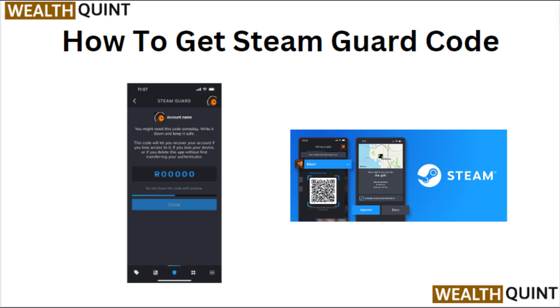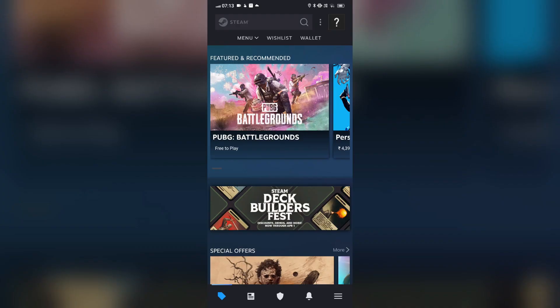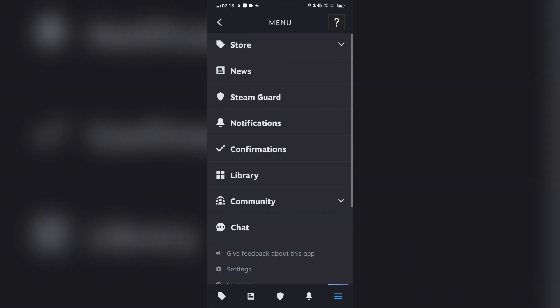Hi everyone. In today's video we will see how to get a Steam Guard code. Follow these steps. Step 1: Install the Steam app on your mobile device if it isn't already installed. Step 2: Launch the Steam app and log in to your account if prompted.